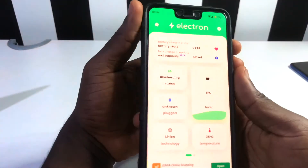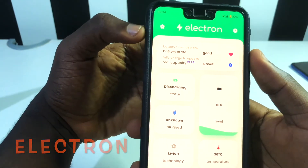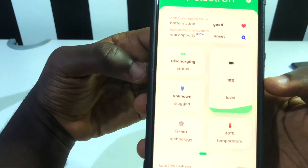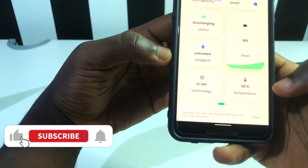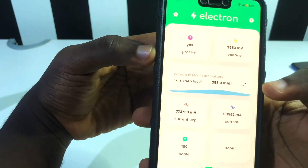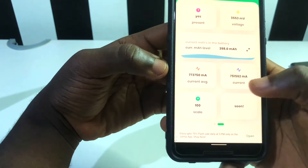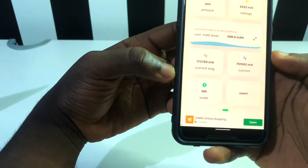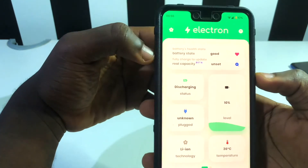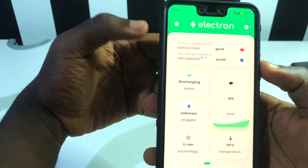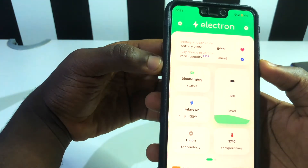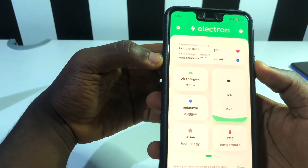The next app is Electron. With Electron, it allows you to know the state of your battery — the real capacity, whether it's charging or not, if it's clogged, battery percentage, temperature, and battery type. Swiping left shows the voltage and battery milliamperes remaining. The main feature lets you see whether your battery is in good condition or needs replacing — it will actually state if your battery is bad. This is an app you should install to check your battery health.